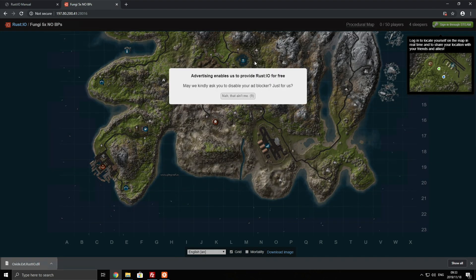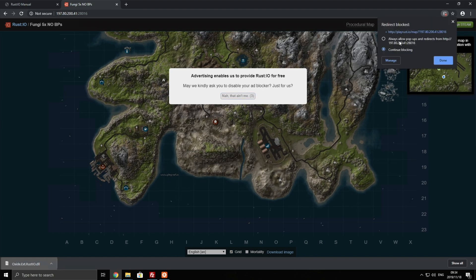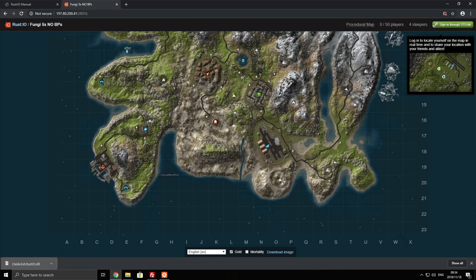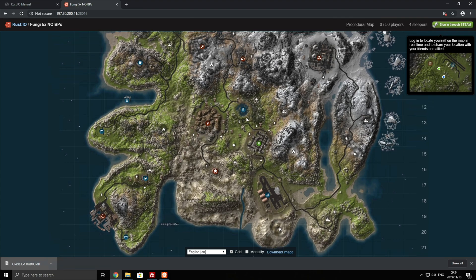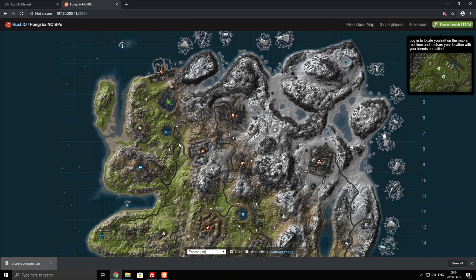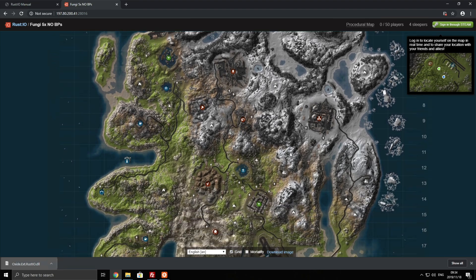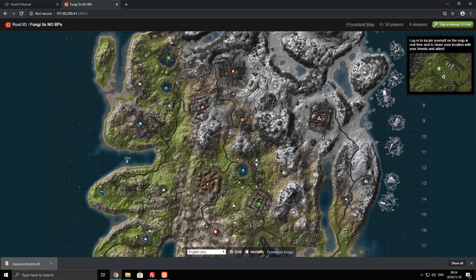You can now see the map and a bunch of other information. Obviously Chrome has blocked in adverts so I'll just allow that. And you can see the map over here with all of the little points you can hover over. It's pretty useful. This shows you things that the normal in-game map doesn't show you such as little caves, transformers, and it's really useful.